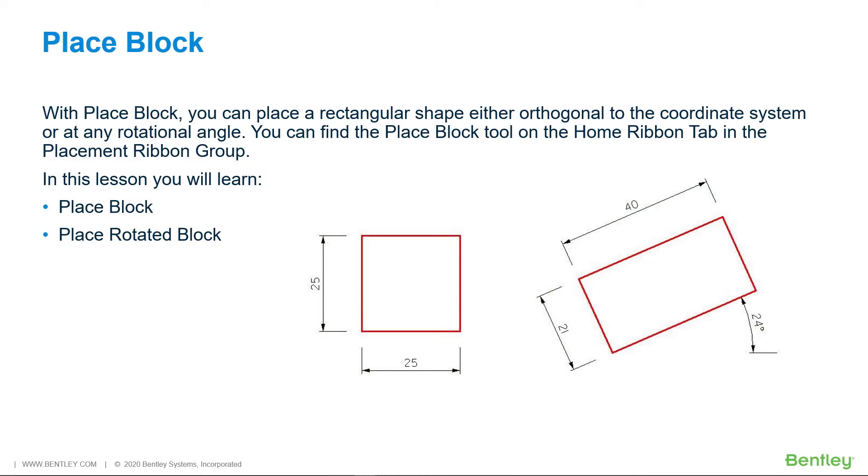With Place Block, you can place a rectangular shape either orthogonal to the coordinate system or at any rotational angle. You can find the Place Block tool on the Home ribbon tab in the Placement ribbon group.